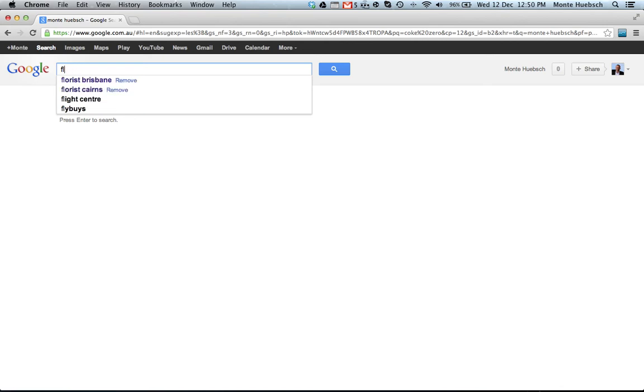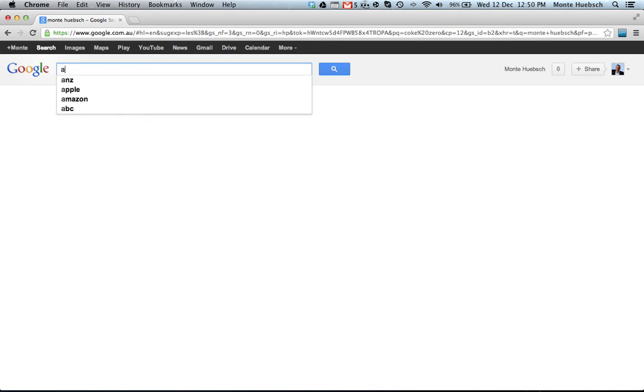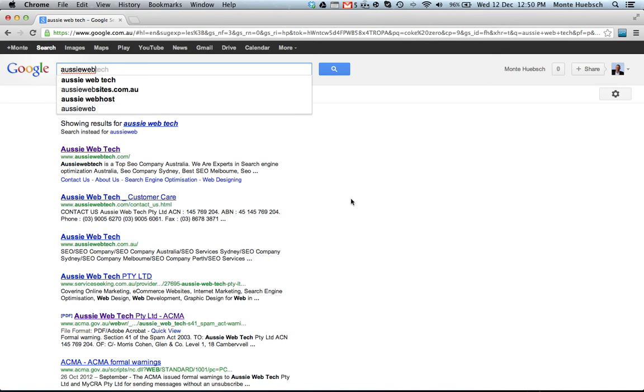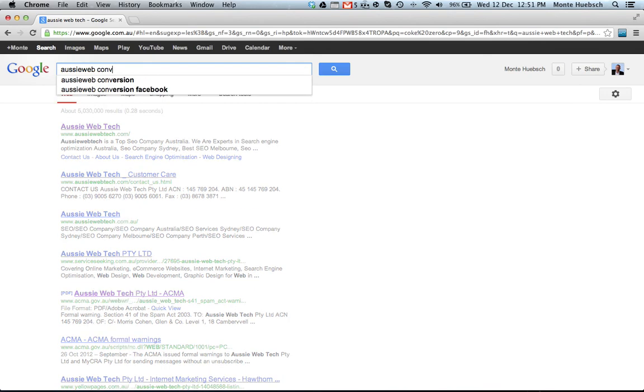So Google Instant is a very powerful tool that you can use to put in, I mean, even AussieWeb. We're a local search directory. Here we see AussieWeb, AussieWebSites.com, AussieWebHost, AussieWeb, and AussieWebTech, which is actually not our company, it's somebody else. And I can put in AussieWebConversion. We've got AussieWebConversion, AussieWebConversion Facebook.